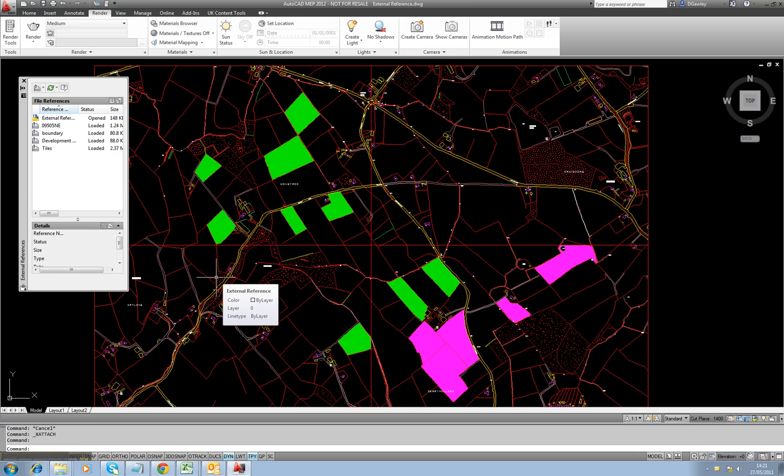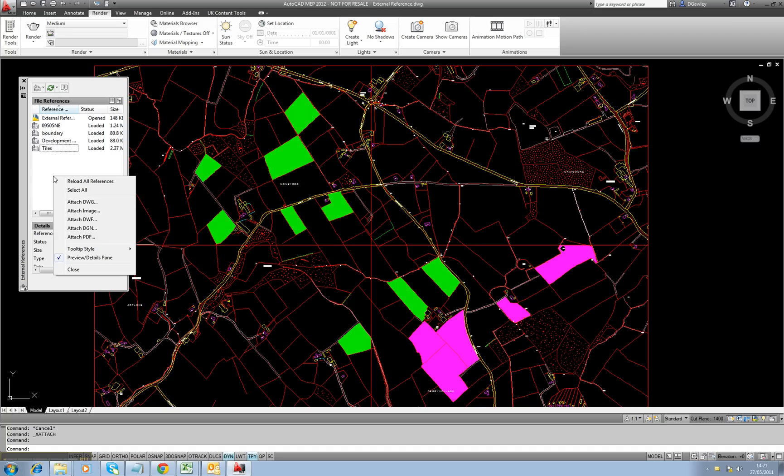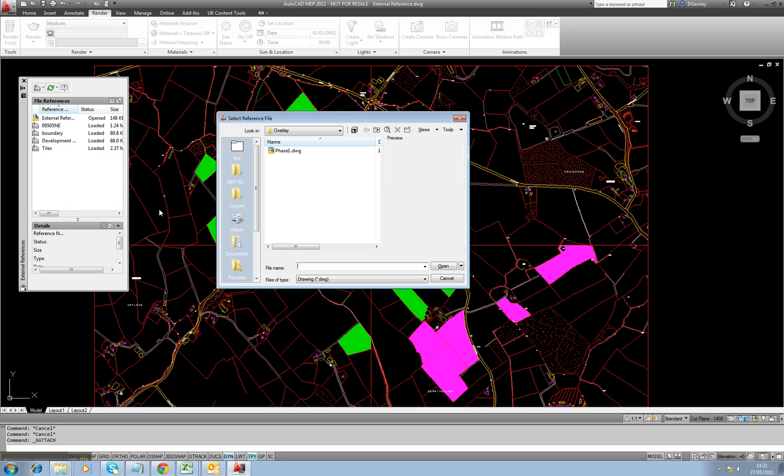I'm from Pentagon Solutions and I want to take a look at a very common issue when applying external references. External references in AutoCAD are files that are referenced in a drawing. You can simply do this through the Xref Manager and you go to Attach.